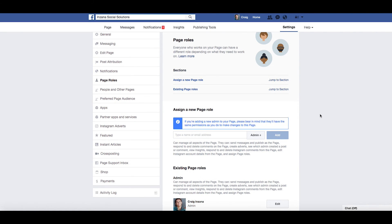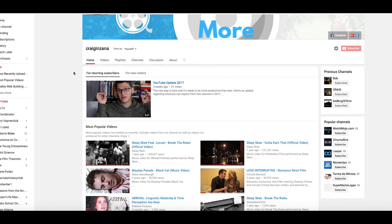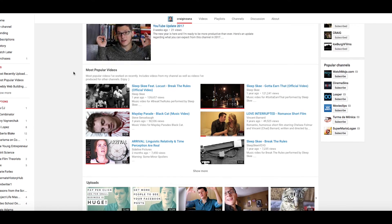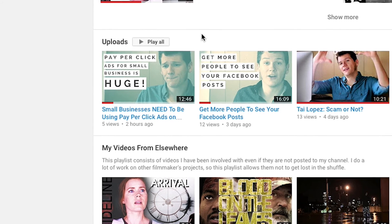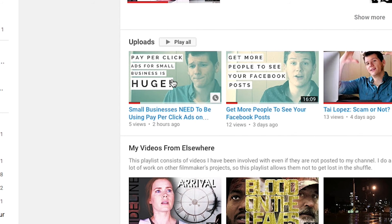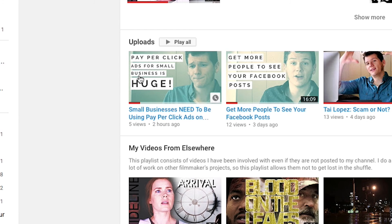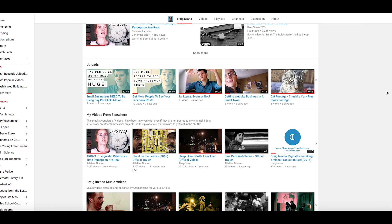Thanks for watching. If you're interested in more Facebook videos, I have one on how to get more people to view your Facebook posts, and one on pay-per-click ads for small businesses. I just posted that one right before recording this video. I hope this is helpful — I'll see you in the next video.